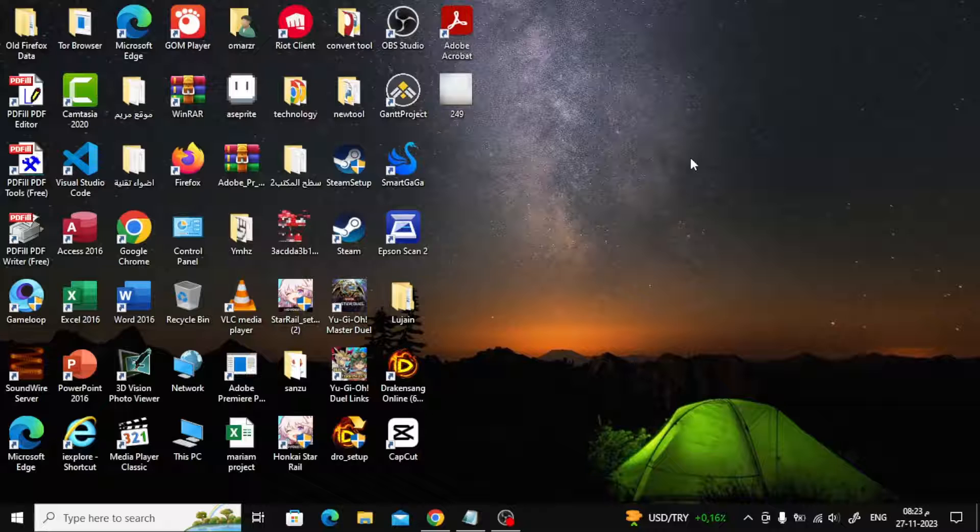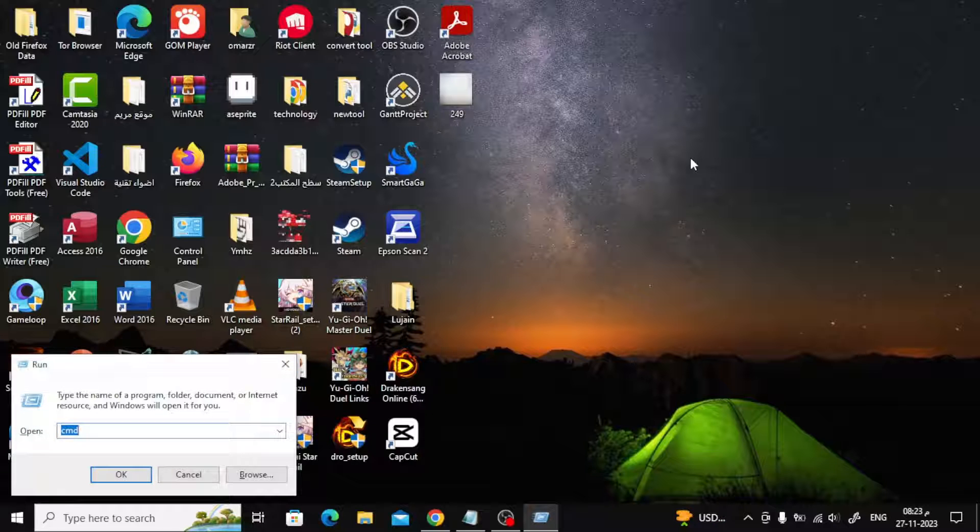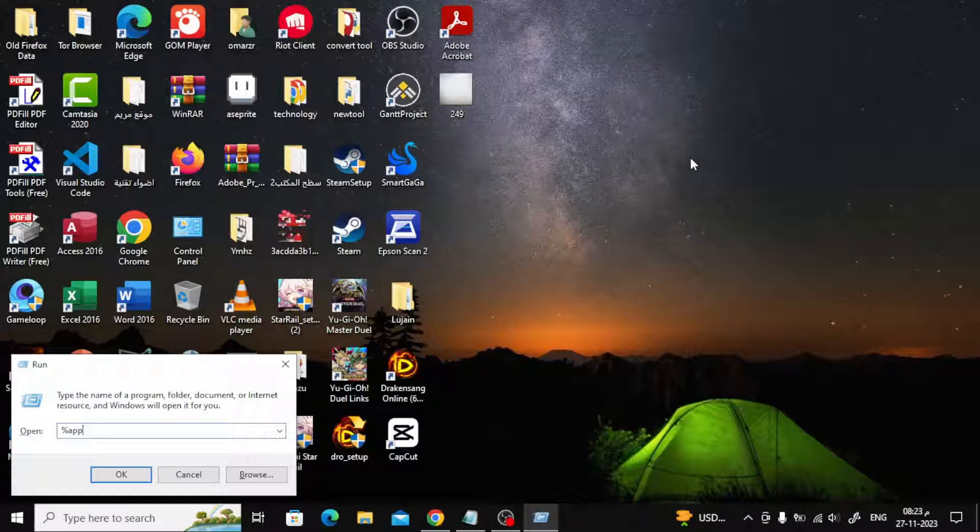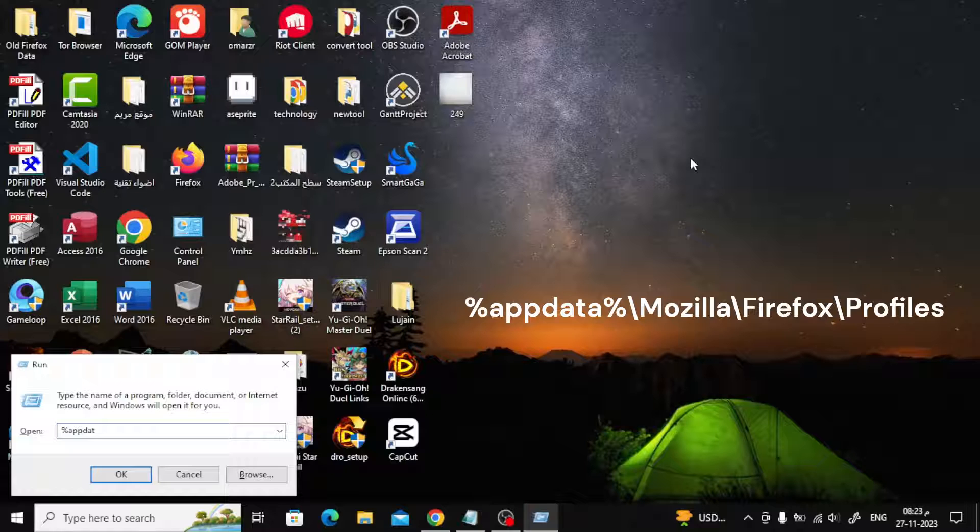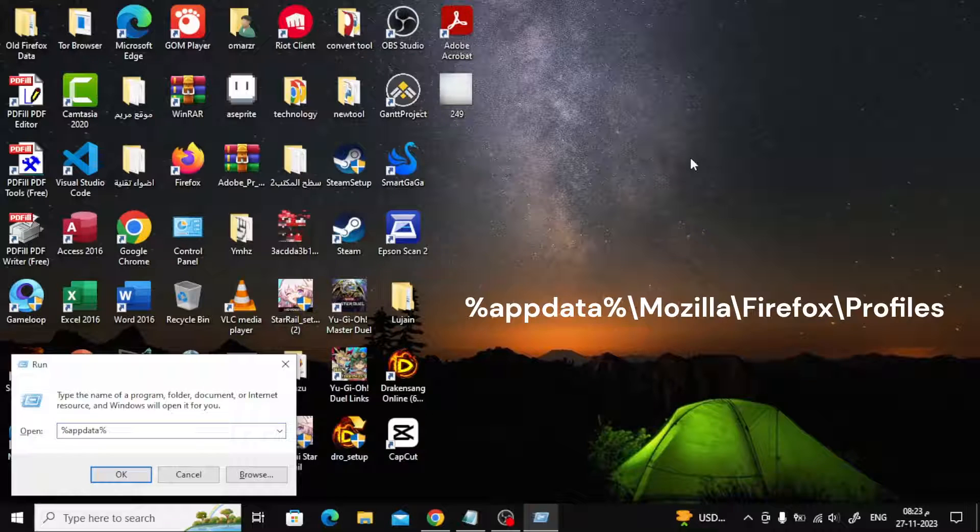The second method is Remove Firefox Profile Lock. Press Windows Key Plus R to launch the Run dialog box. Type in the following path and click OK or press Enter.